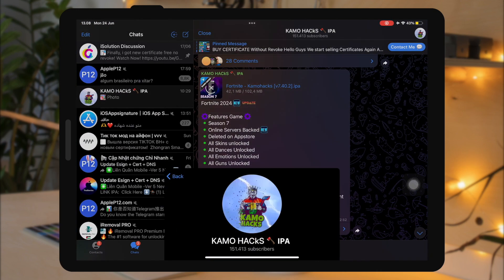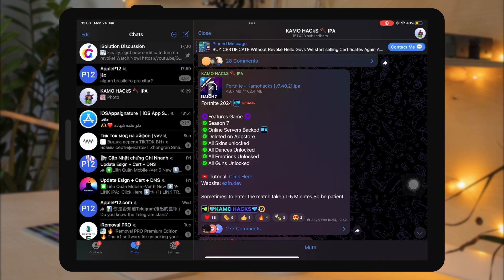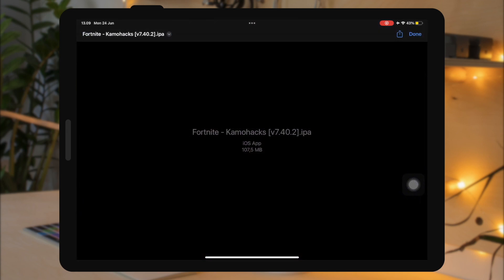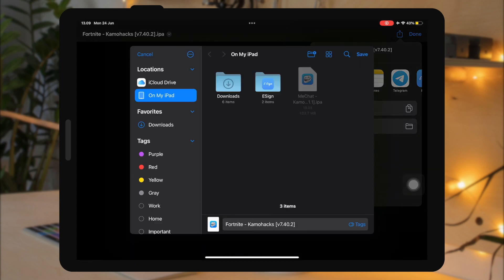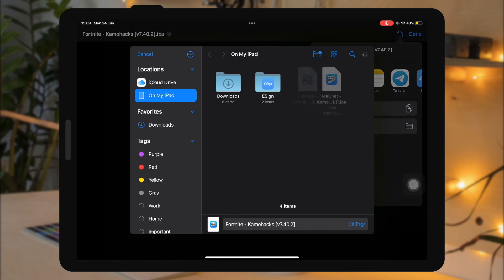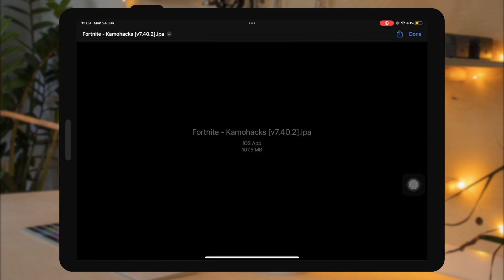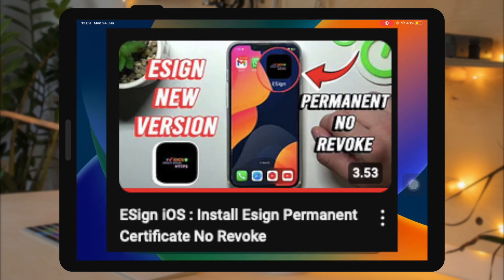To install tweaked games on iOS without any pop-up ads, please install Telegram, then join this Telegram group. On this Telegram group, you can find any IPA tweaked games so you can install them to your device. You can check the Telegram group link in the description.